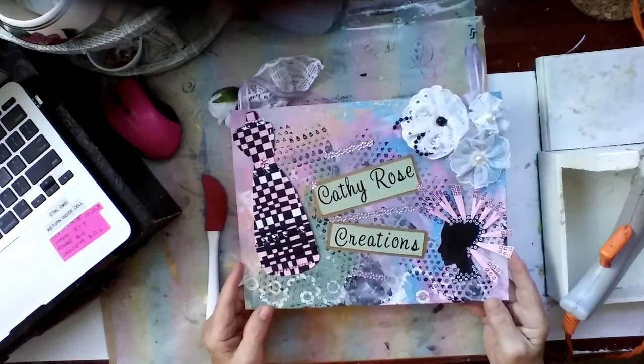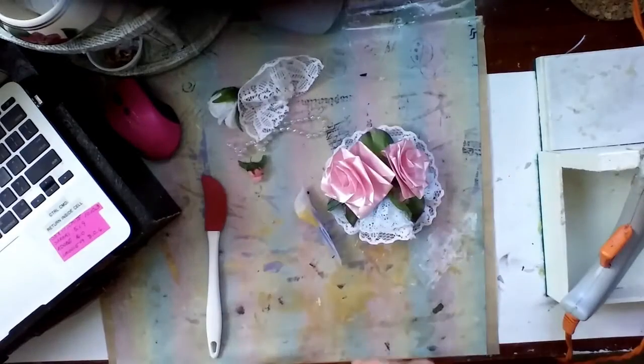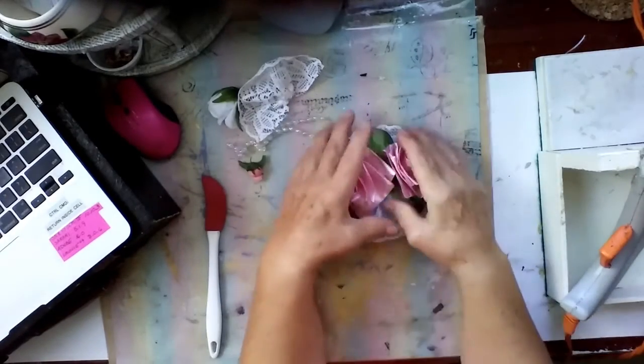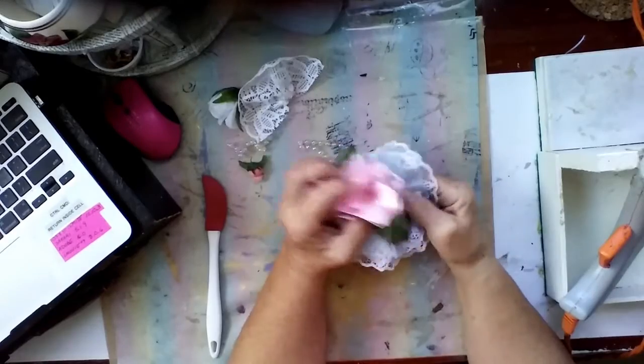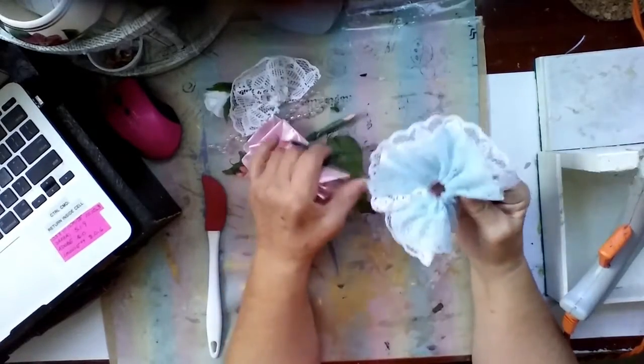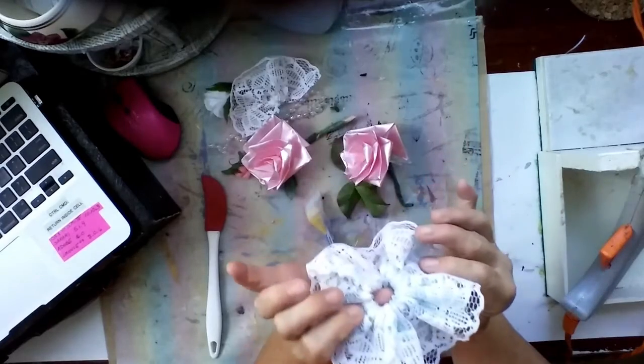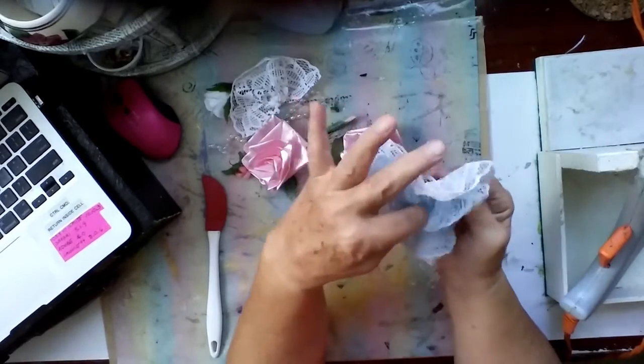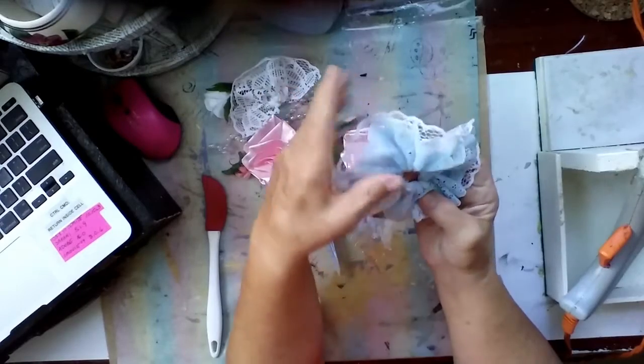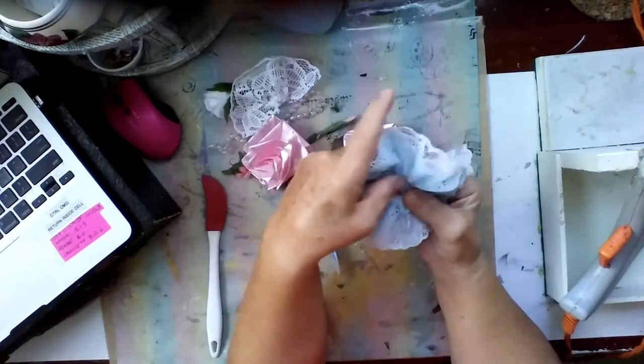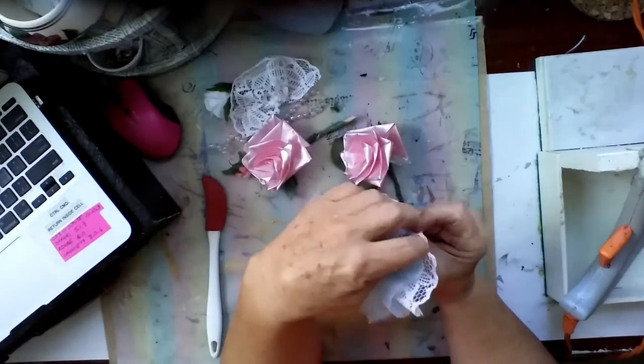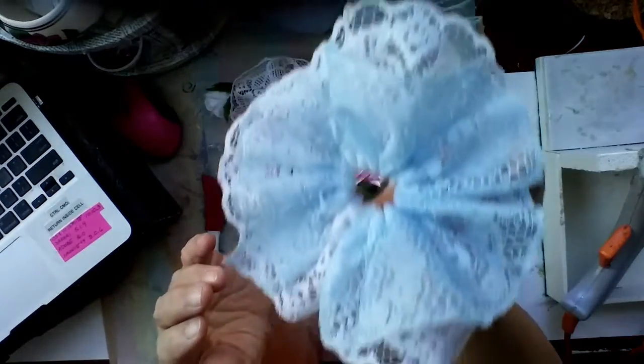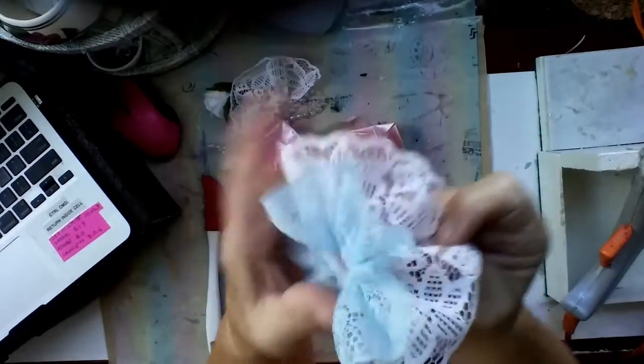So, what I did was I took some lace trim, and I stitched it together, just a running stitch, two different ones, and pulled them together to make a little flower thingy, double layer. See that? Double layer.